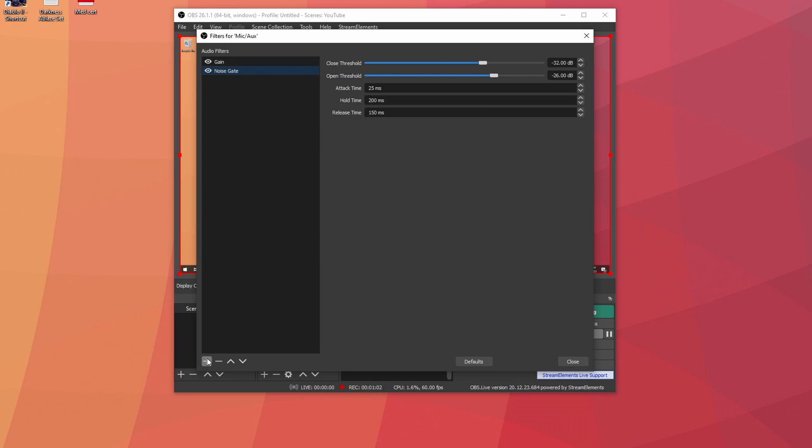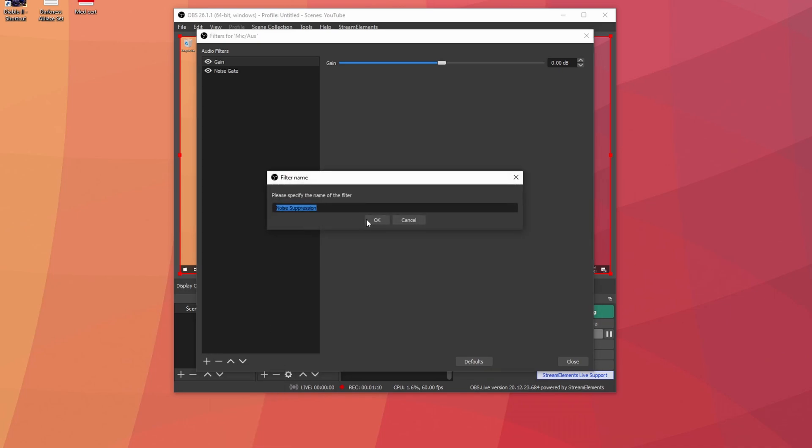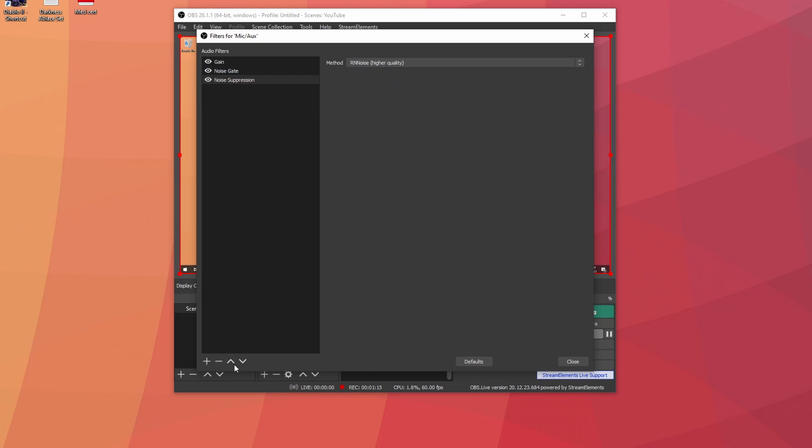Now let's go ahead and... actually I think I'm adding these in the wrong order. Anyway, let's add the last one. The last one is going to be noise suppression. Leave that on high quality. Now this one has to be at the top and then gain has to be at the bottom. So arrange it like this.